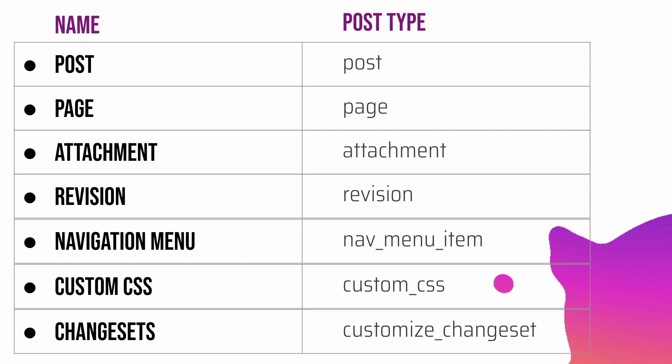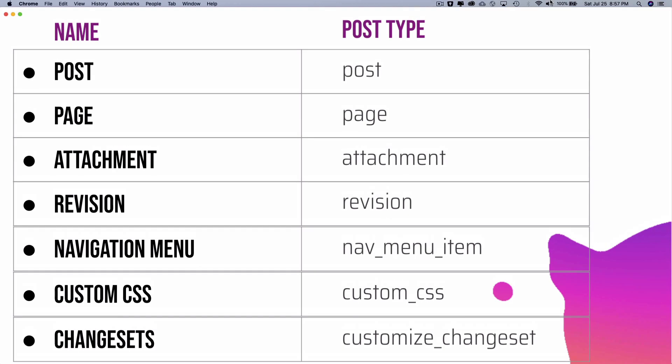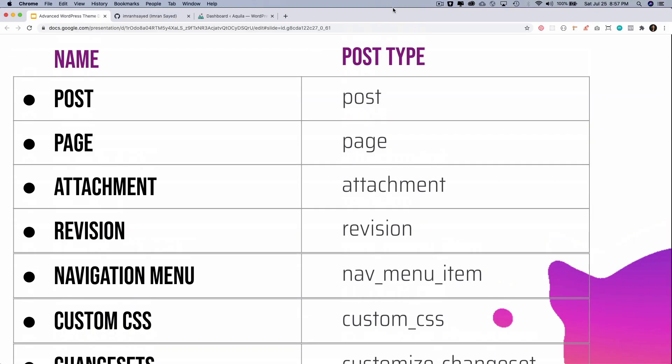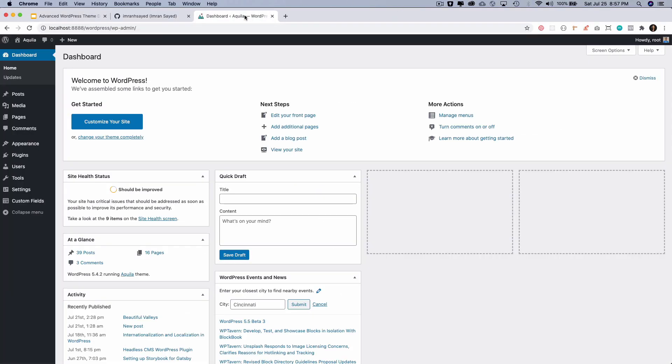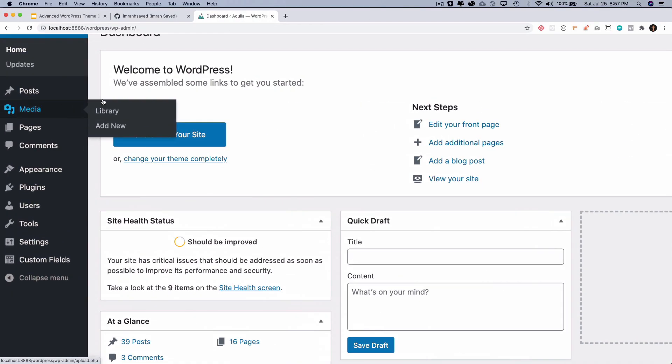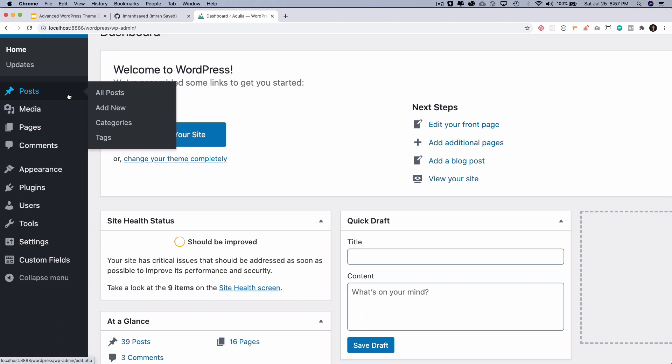Time for a demo. Let me show you where they exist. So if you go to the dashboard, by default these are the post types that are available that we discussed. Of course you can register new ones and custom ones as well, but by default those are the ones that are available.